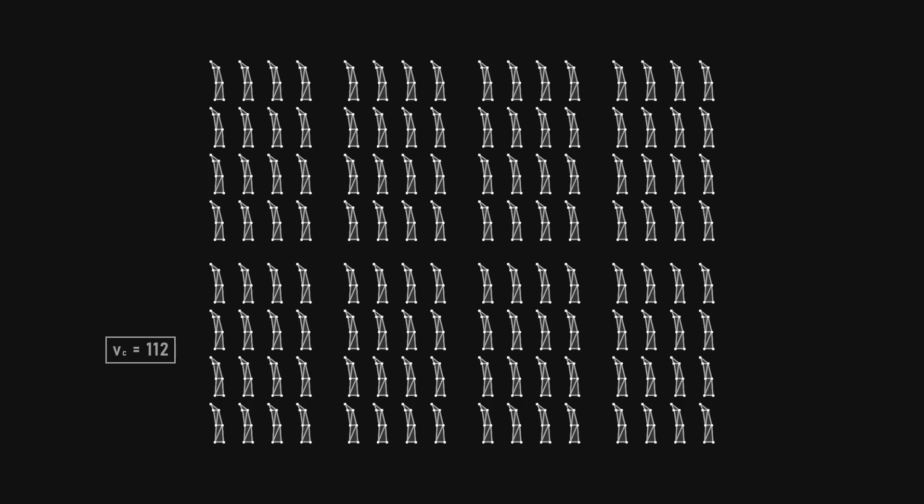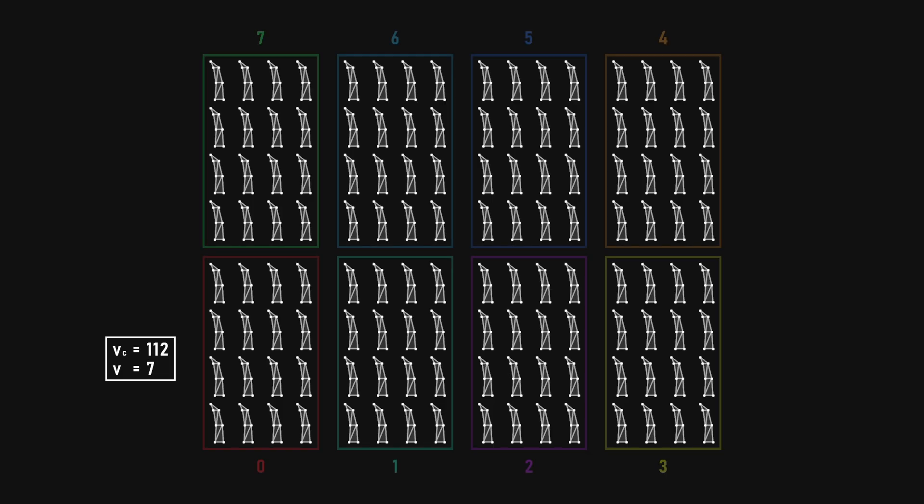So, when accessing the vertex and triangle buffers, I need to apply an offset based on how many grass blades each cluster should generate, the number of vertices and triangles per blade, and the execution index, which represents the cluster index. In HLSL, this simply translates to the following.